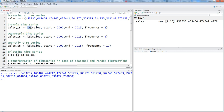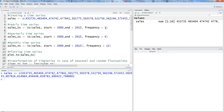The first example: 'sales_TS' is the new object we are creating with the 'ts' command, which stands for time series. We specify the sales vector, set start to 2000, end to 2015, and frequency equals 1 — meaning it is a yearly series. One data point is attached to each year: 2000 maps to the first value, 2001 to the next, and so on through 2015. Frequency of 1 means you are creating a yearly time series.